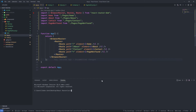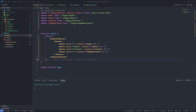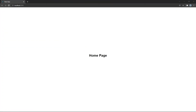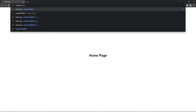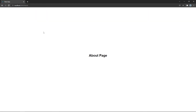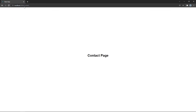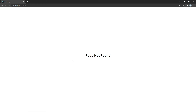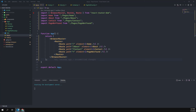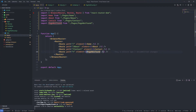Now I'll start the server and see how it looks. As you can see, we are on the home page — there's no path in the URL. I can change it to the about page, then let's see the contact page as well. Now let's type a path or route that doesn't exist — as you can see, we get the 404 page.